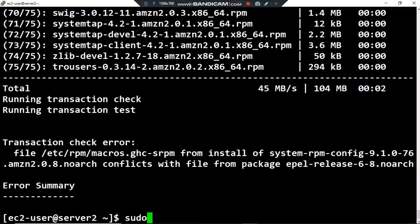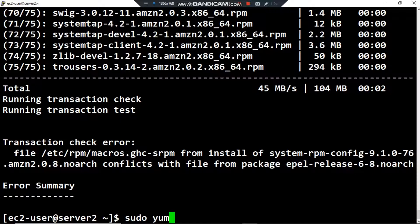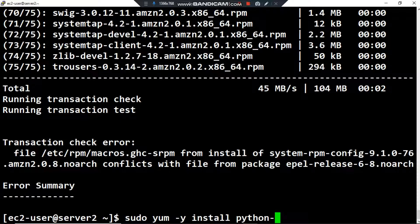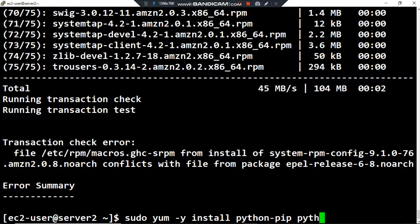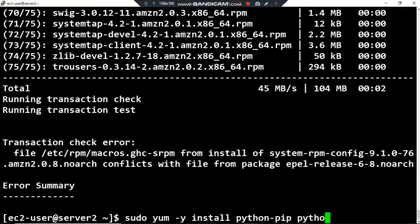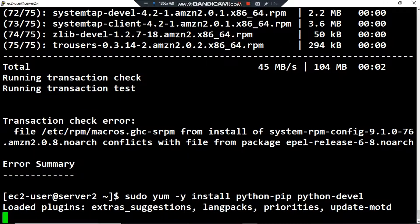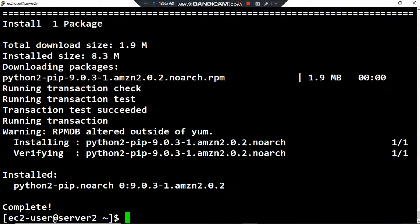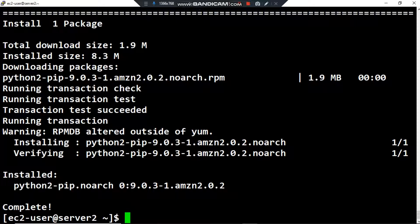We have to use the command: sudo yum -y install python-pip and the second one is python-devel. Press enter. Install complete - Python 2 pip noarch is installed on my server.